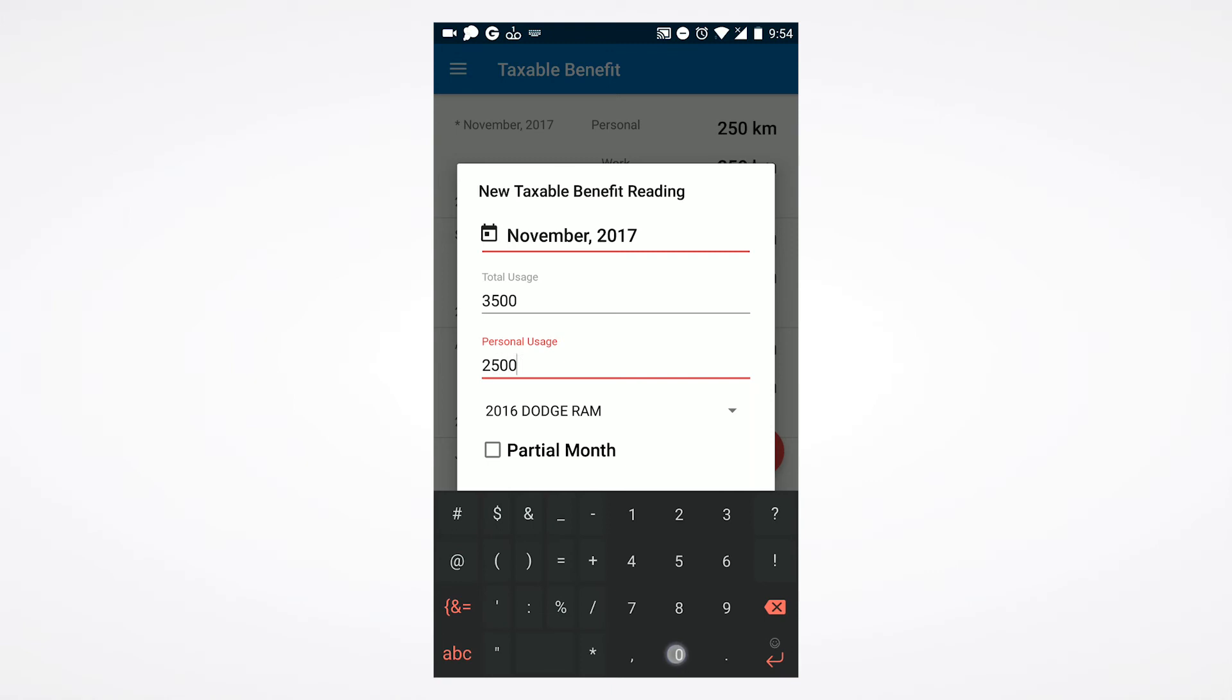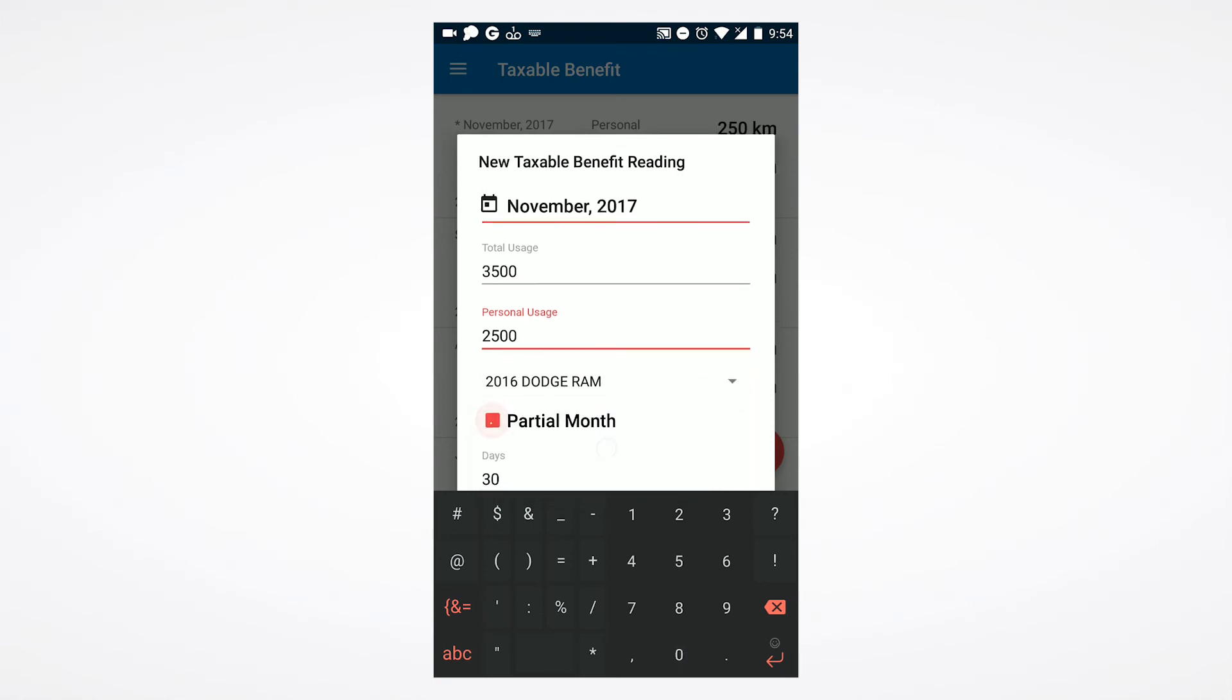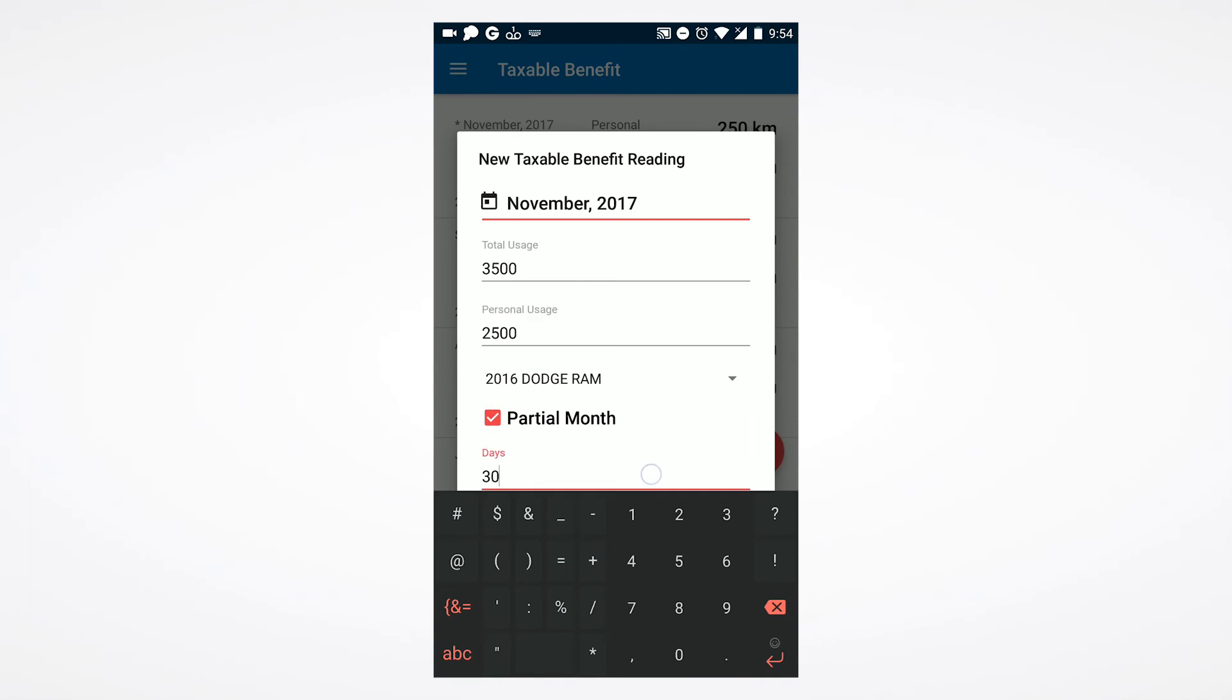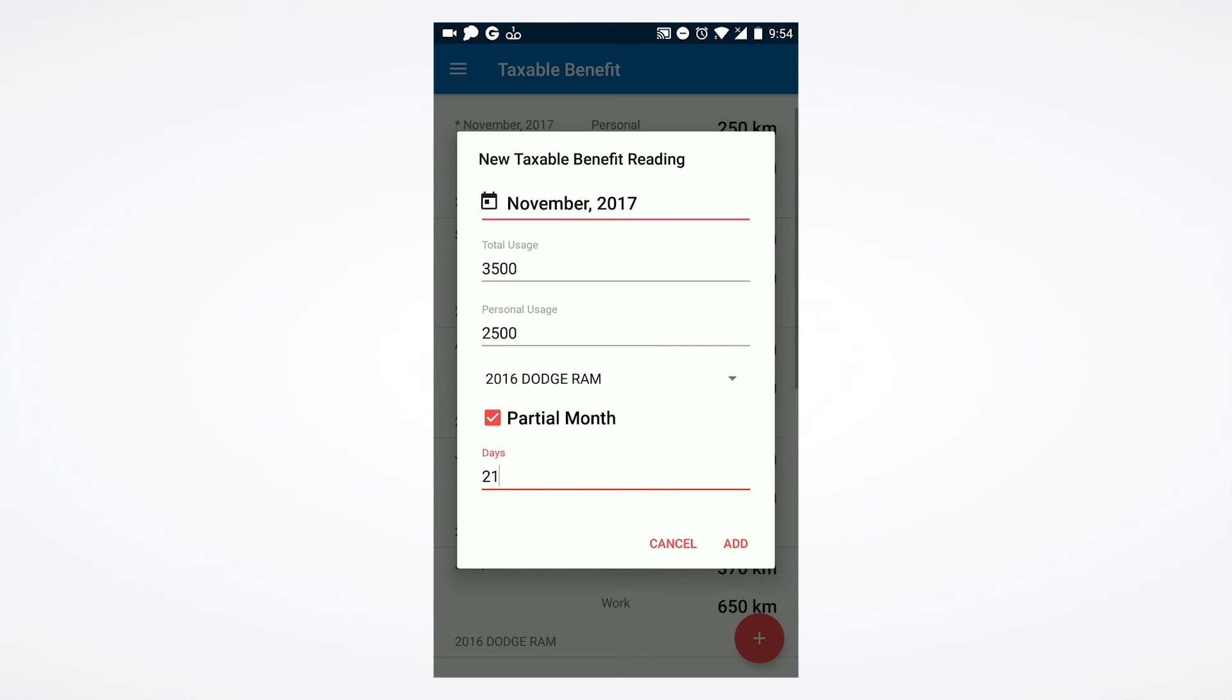If you have only had access to your vehicle for a portion of the month or have had multiple vehicles within one single month, please utilize the partial month checkbox. The partial month checkbox allows you to input the exact number of days that this entry should apply to. Utilizing this checkbox can also allow you to have multiple entries for one single month.